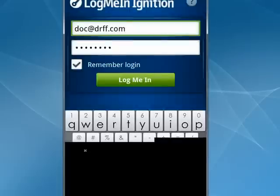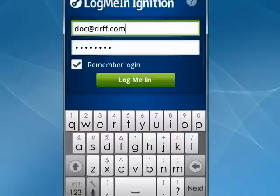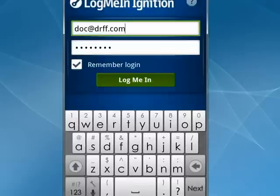Now because of the screen recording, this isn't going to be as clear when it connects to the PC as it normally is. But I want to focus mainly on the functions of LogMeIn Ignition, and not what my PC screen looks like.